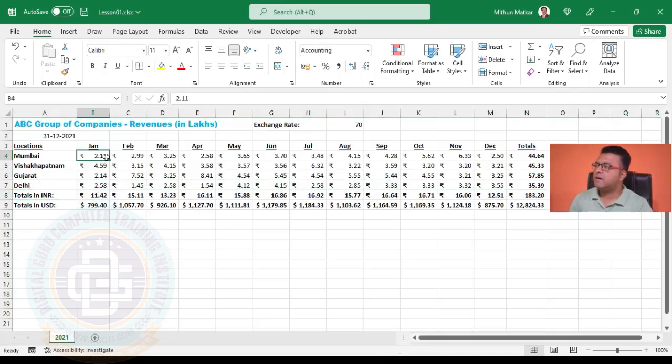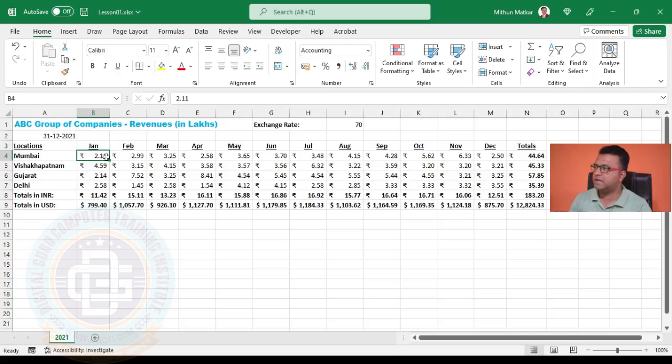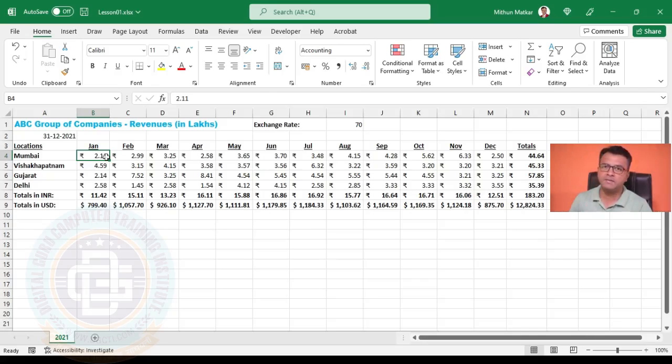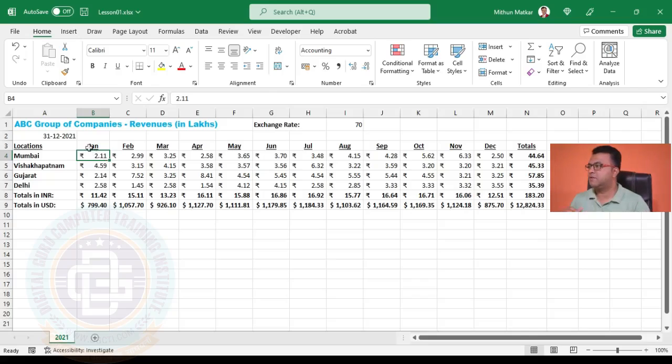But it looks a bit congested with the numbers and headings all sticking to each other. Right now what we'll work on is expanding row heights a little bit so that the database looks better. For that, let's come here.